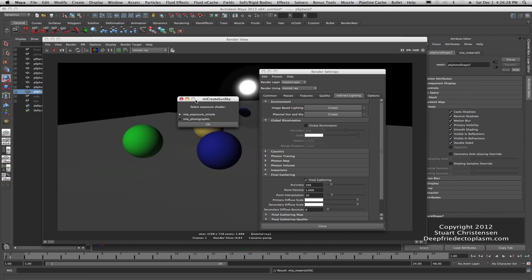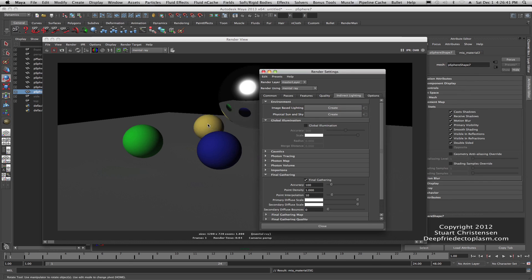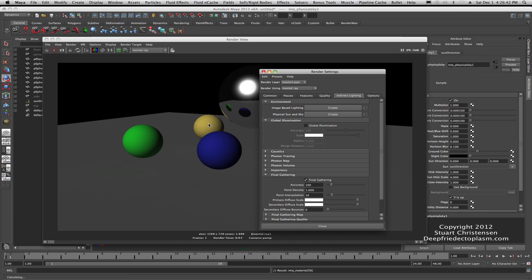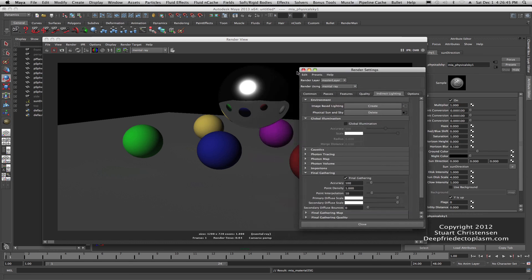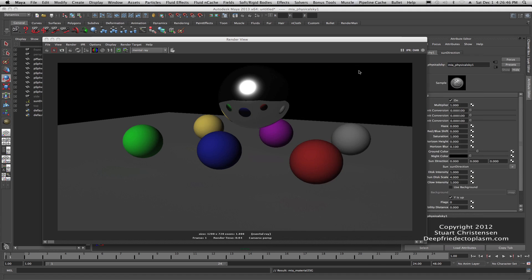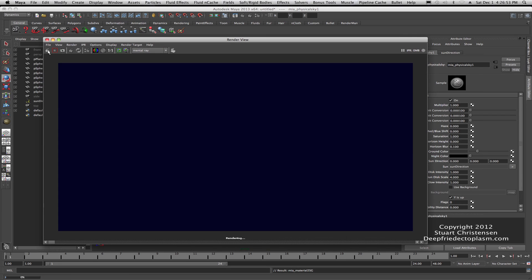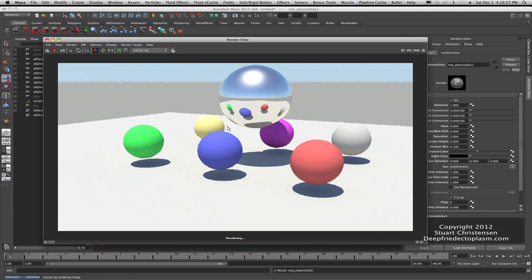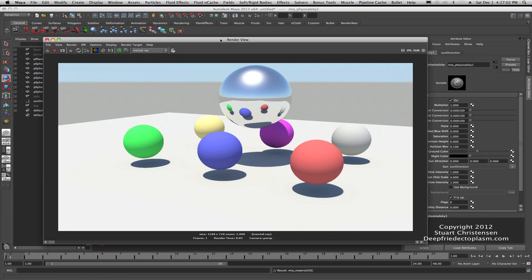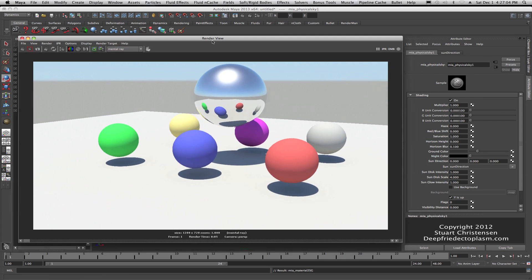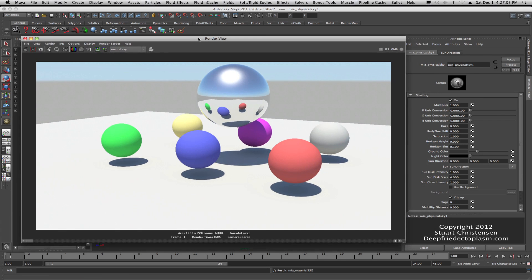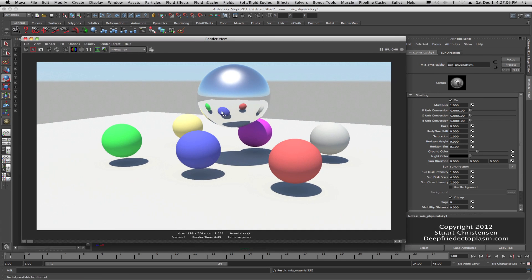And now we're going to invoke the magical powers of the physical sun and sky. So if you go to your render settings, go to physical sun and sky and hit create. And in this case, because I have the script installed from David, it gives me an option in a little window right here whether I want to choose that. But for right now I'm going to go with Simple, because that will be your default setting as well.